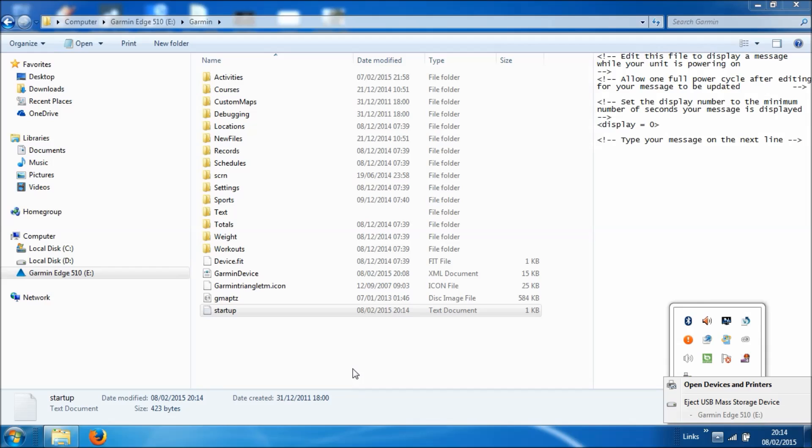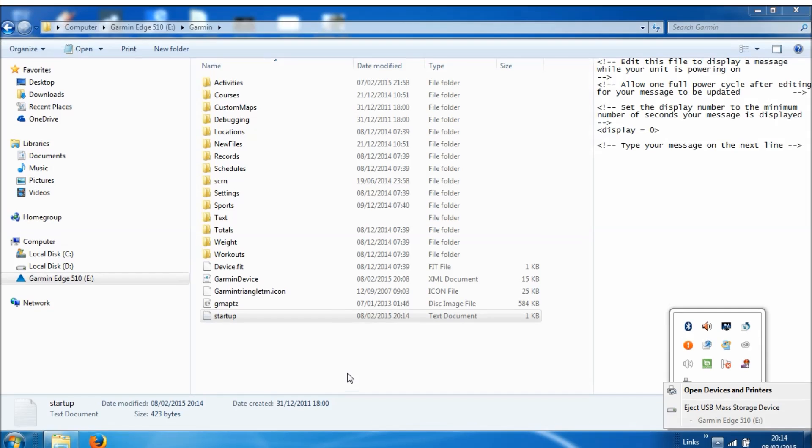Okay, and once you've done all of that, you can disconnect your 510, power it up, and you should find that you have your message displayed.